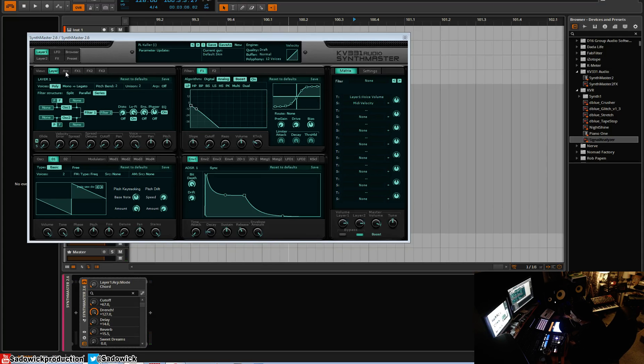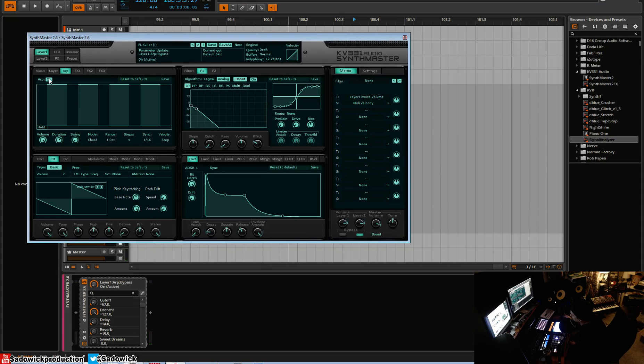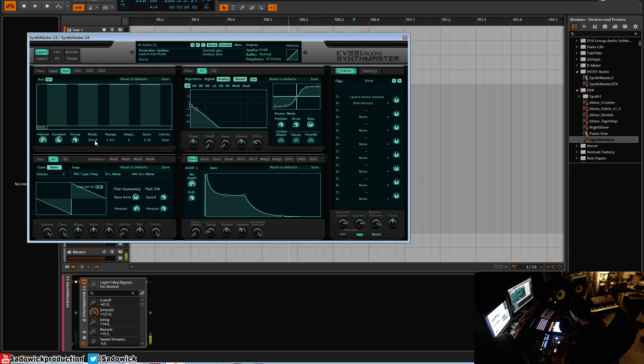So we're gonna open up the arpeggiator section and turn it on. There are multiple modes and the default is chord mode. Chord mode means you can play...